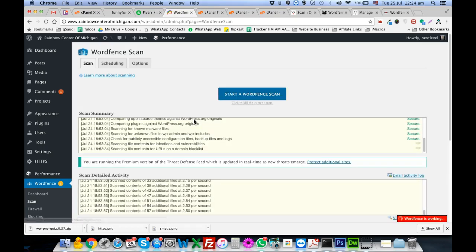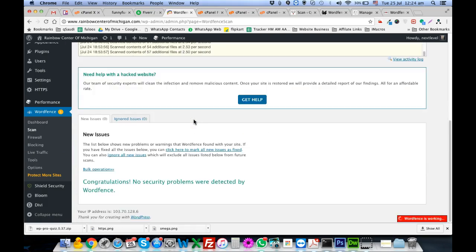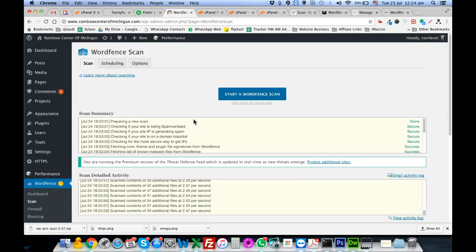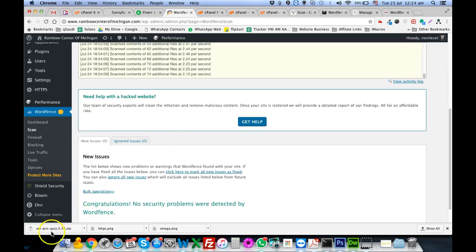This is the easiest method for WordPress malware cleaning. I've been doing really well on Fiverr cleaning websites so I thought I'd help others also. Thank you very much.